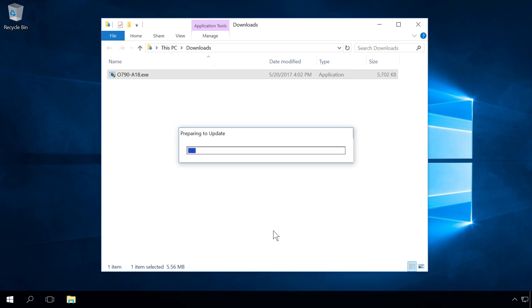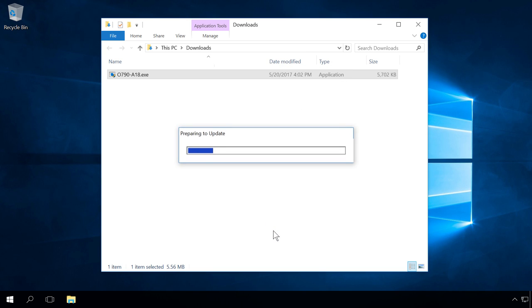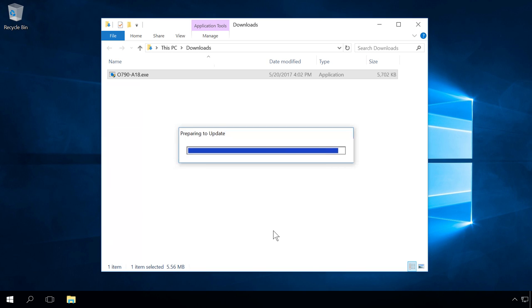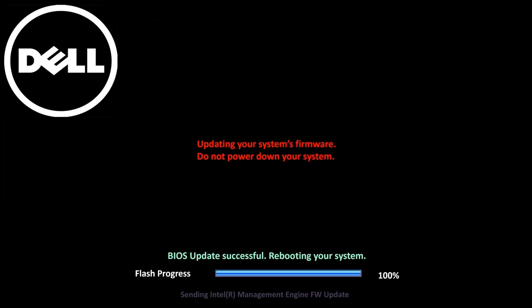When it is over, the computer will restart. Right after the restart, the BIOS updating begins. And in my case, it took several seconds.